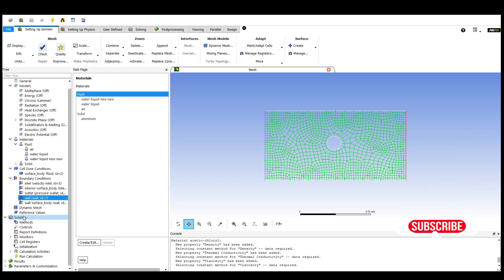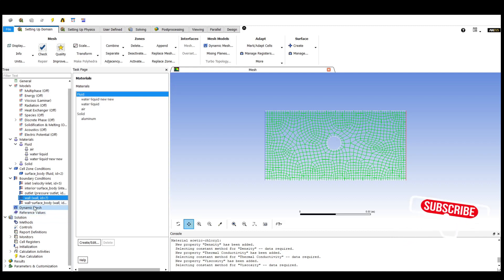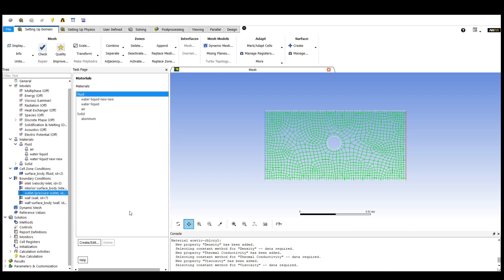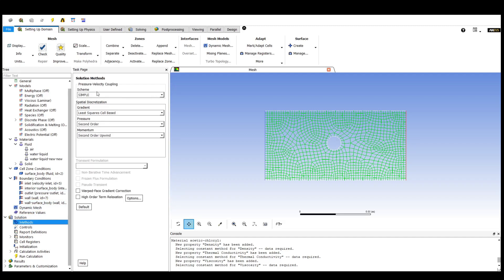After the boundary conditions are fixed, we will be moving into the solution bar. In the solution bar, we need to fix which method of solution we are using. We are using the SIMPLE method, which is being fixed here.